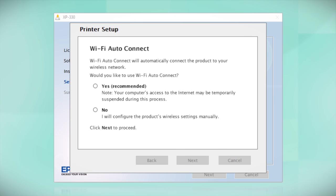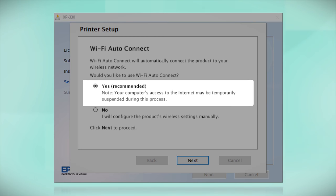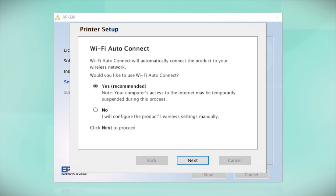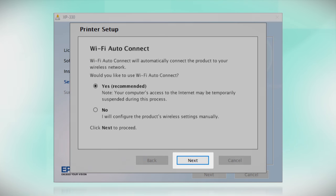The installer may be able to detect your wireless settings and automatically connect your product to your network. If this is your first time setting up your printer, select Yes and select Next. Then follow the on-screen instructions.